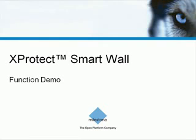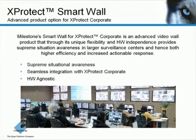Thanks for watching this demonstration of the Milestone Exprotec SmartWall, an add-on video wall product to our top-range IP video management solution, Exprotec Corporate.